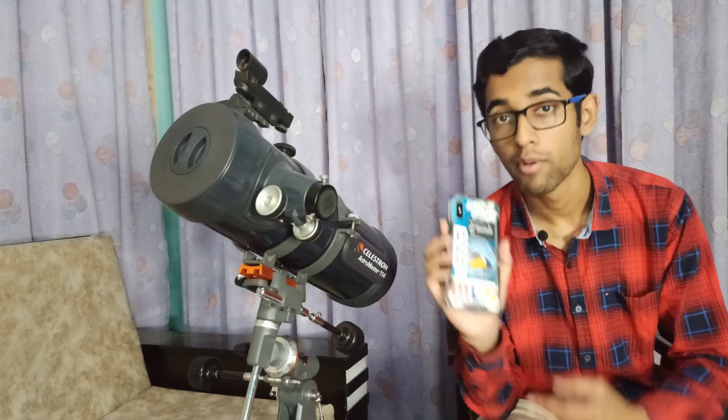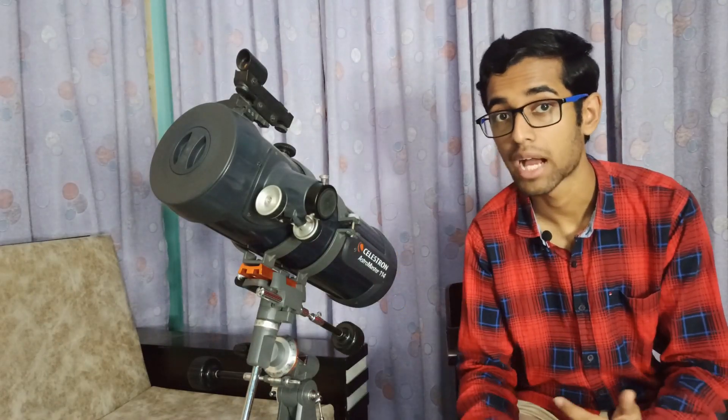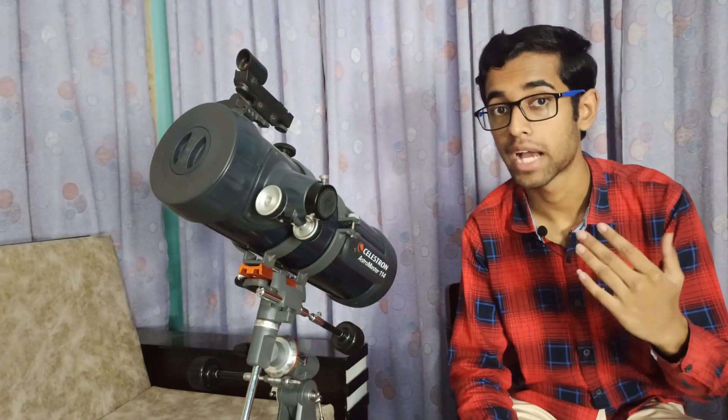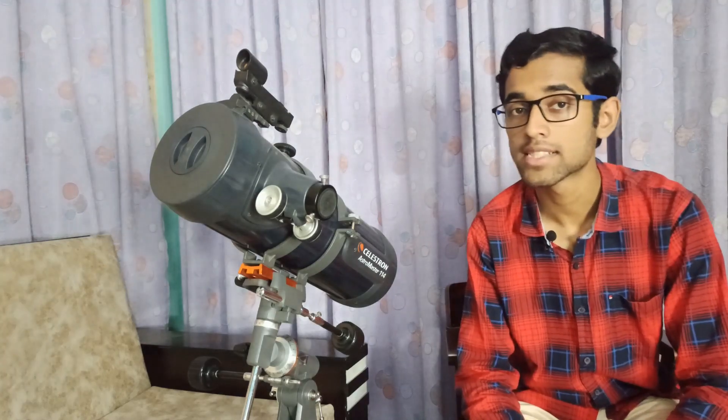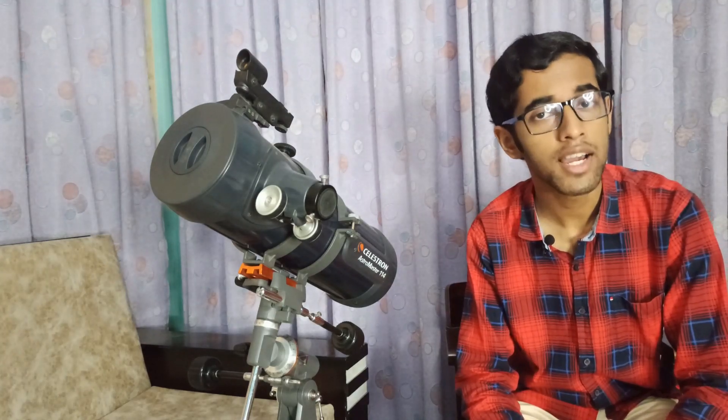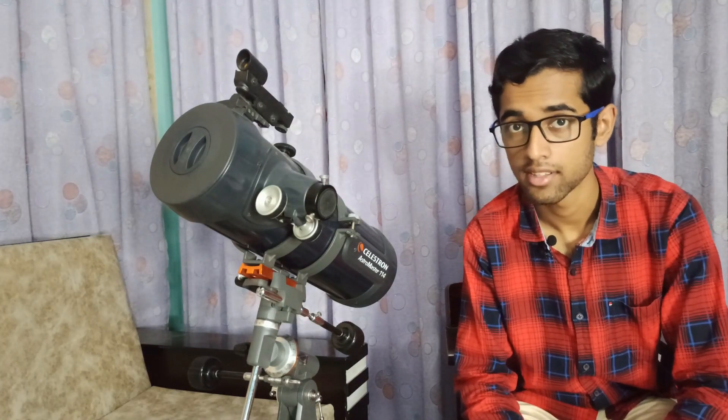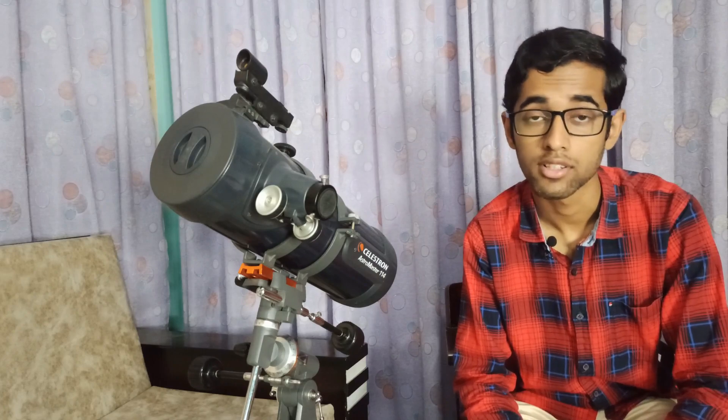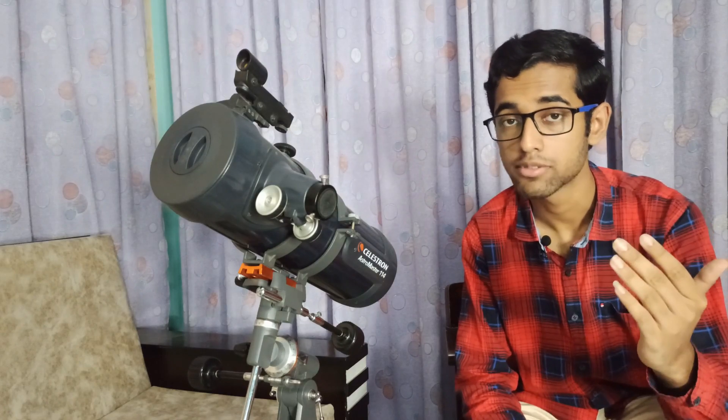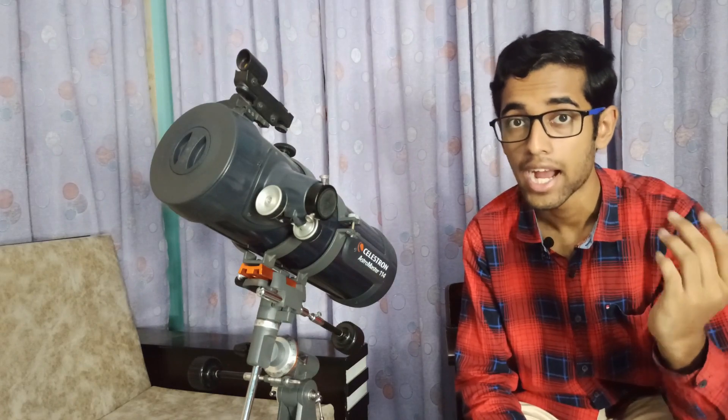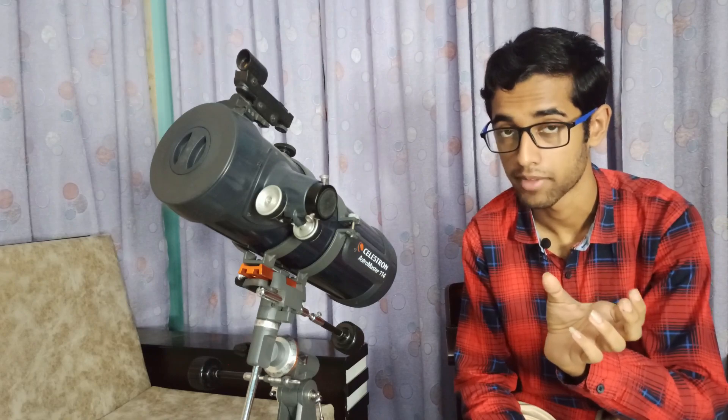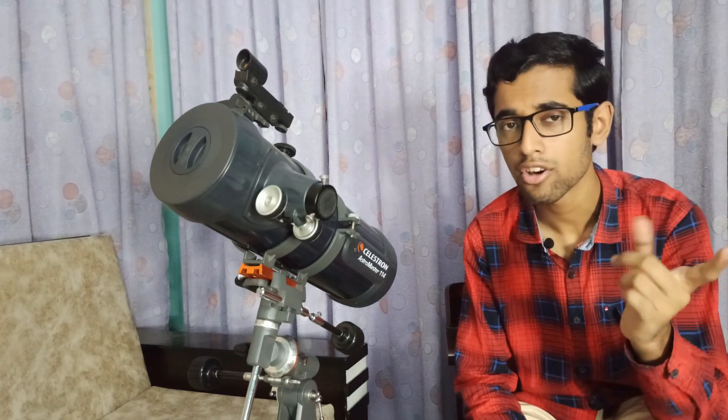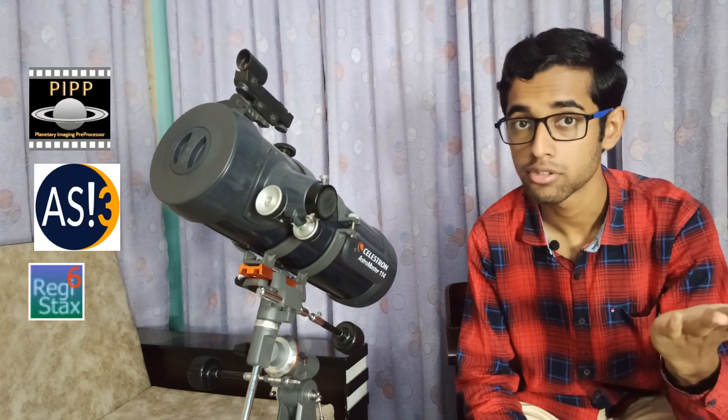We'll be using my mobile camera of Redmi Note 8 Pro to capture videos of the planet Saturn. Well, you may ask a question, why videos not a single photo of Saturn? Well, because we'll stack all the frames of a video and create one single photo from that. We'll talk about this later in this video when I'll show you how to stack our video.